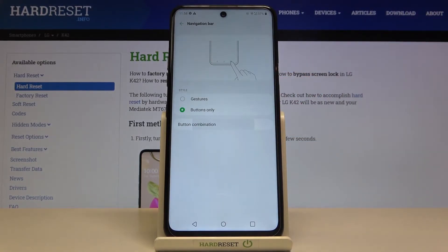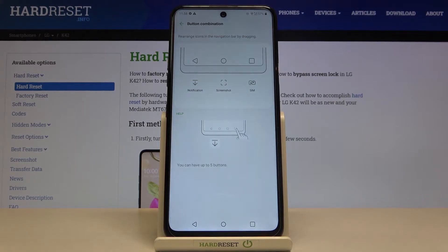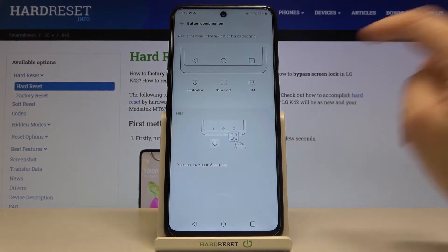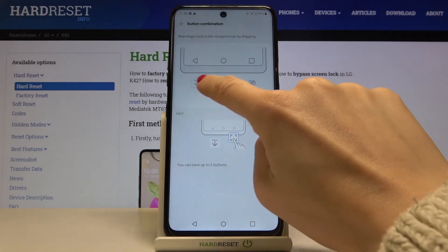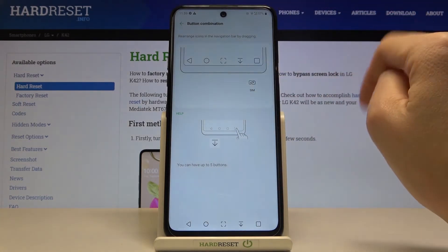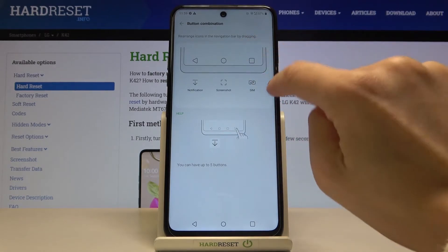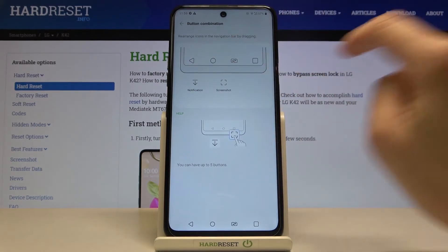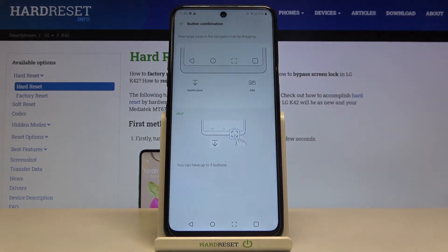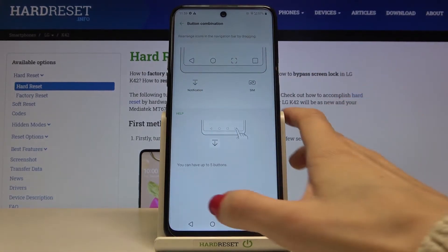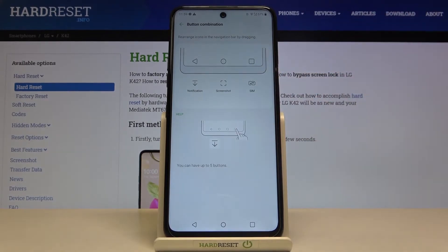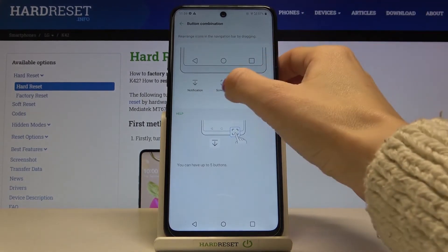You can also change the button combination. Here you've got everything — you can also add a screenshot button or change SIM card and notification options. Like this you can personalize your button combination. We can for example add a screenshot here, but the most comfortable layout is just three buttons.